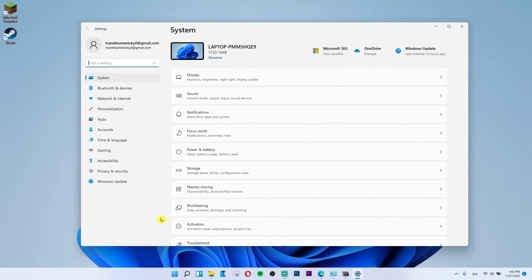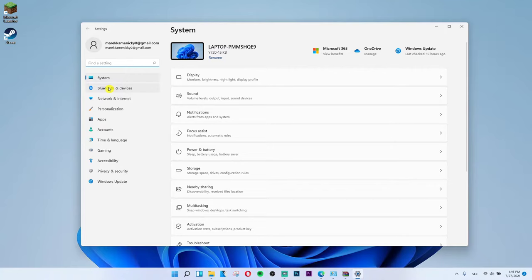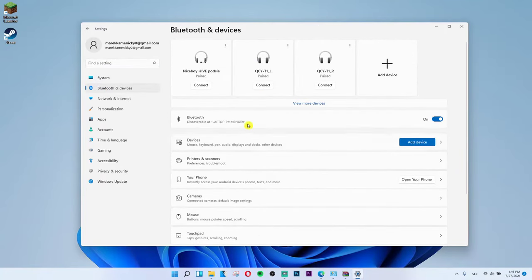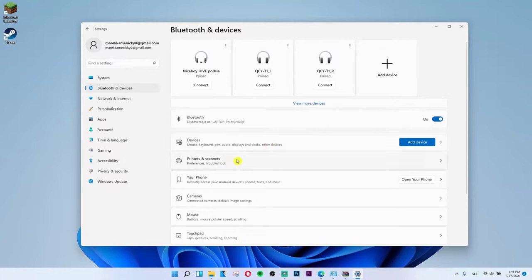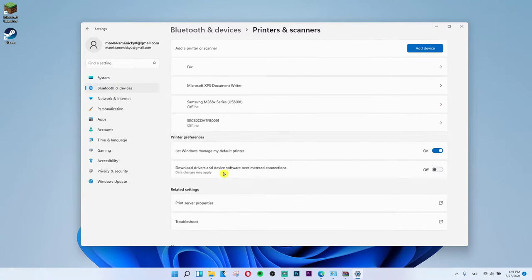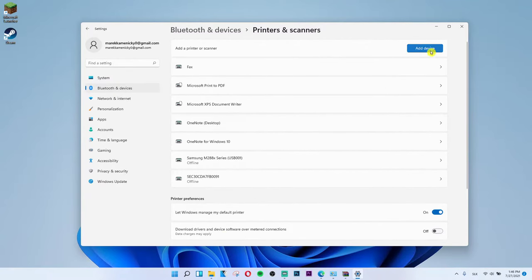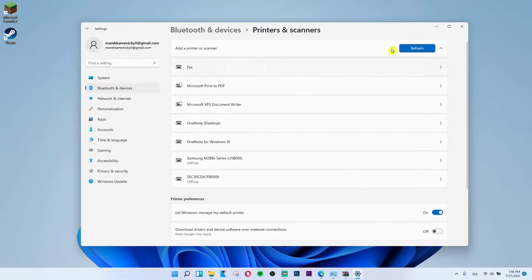Then when you have it, under System you're going to see Bluetooth and devices. Click on it and then you're going to have the add device here. But what you can do is first click on Printers and scanners and then add a device. So this is the first way how we can do it.